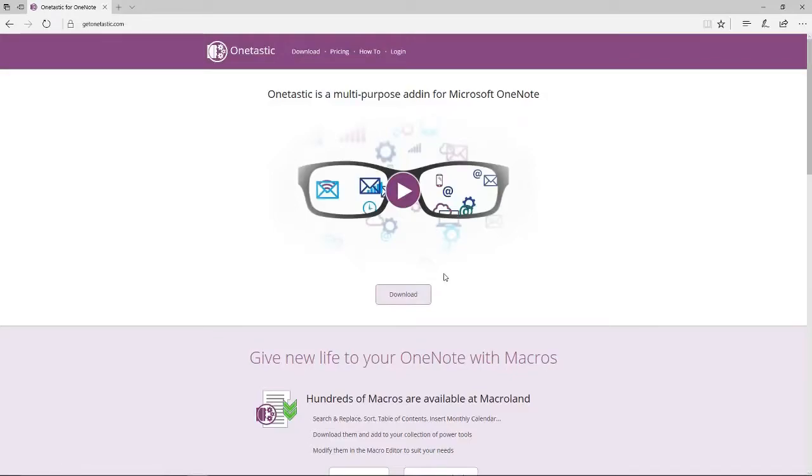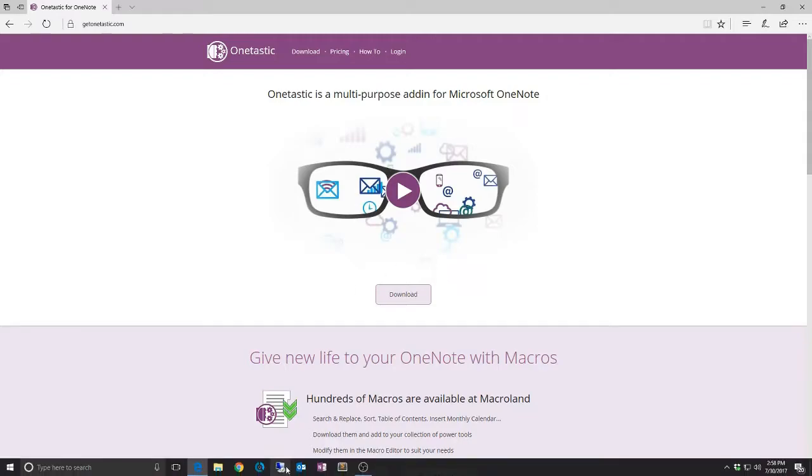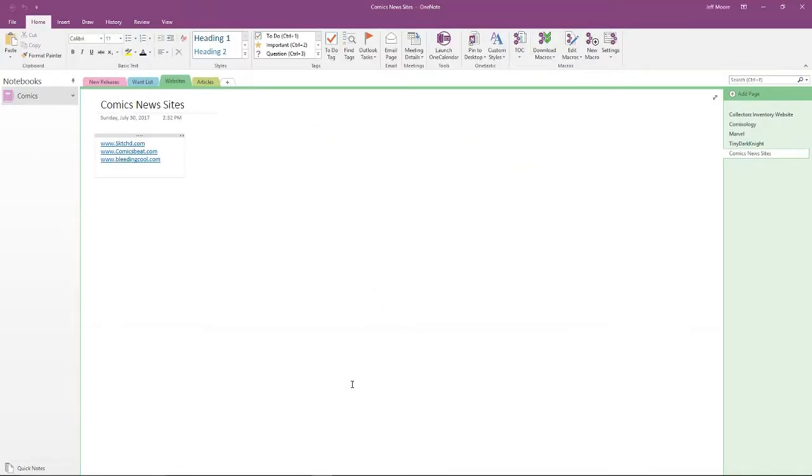What I wanted to talk about today is an add-in for OneNote called OneTastic. If you're not using OneNote, I might recommend that you check it out. It's a free download from Microsoft and it also comes with Office 365 and maybe some of the other Office packages you might already be using.